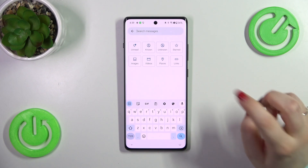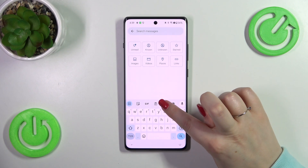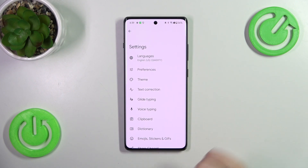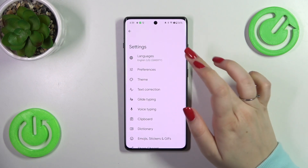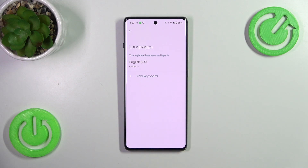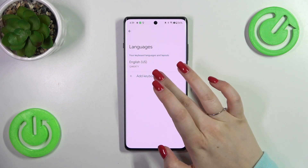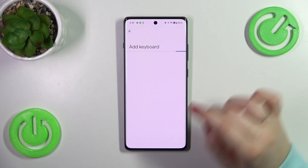All we have to do is enter the settings in this upper panel, so let's tap on them. Then let's tap on Languages at the top and tap on Add Keyboard.